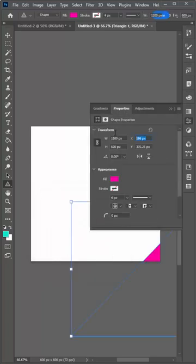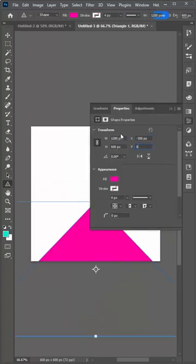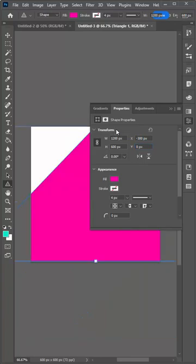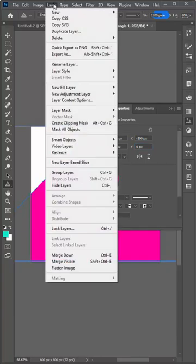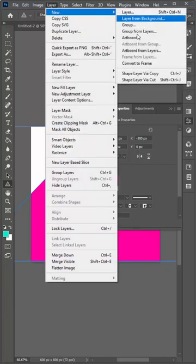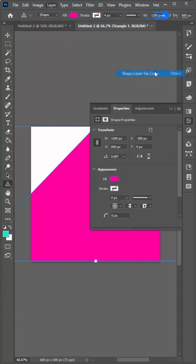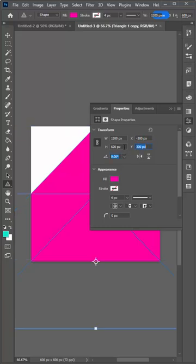From the properties panel, adjust the location to minus 300 and 0. Make a copy of this with layer, new shape layer via copy. Position this at minus 300 on the X and 300 on the Y.